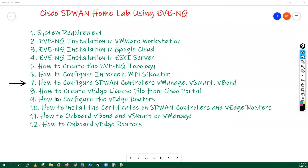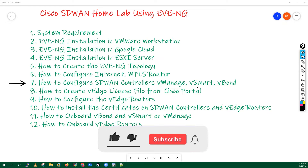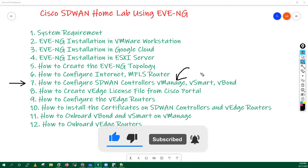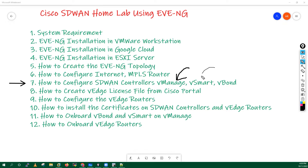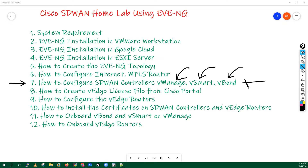Hello everyone, my name is Hemu. In this lecture we are going to discuss how to configure SD-WAN controllers - what configurations we have to do on your vManager, what configurations we have to do on your vSmart, and what configuration we have to do on your vBond. These are the things I am going to cover now.